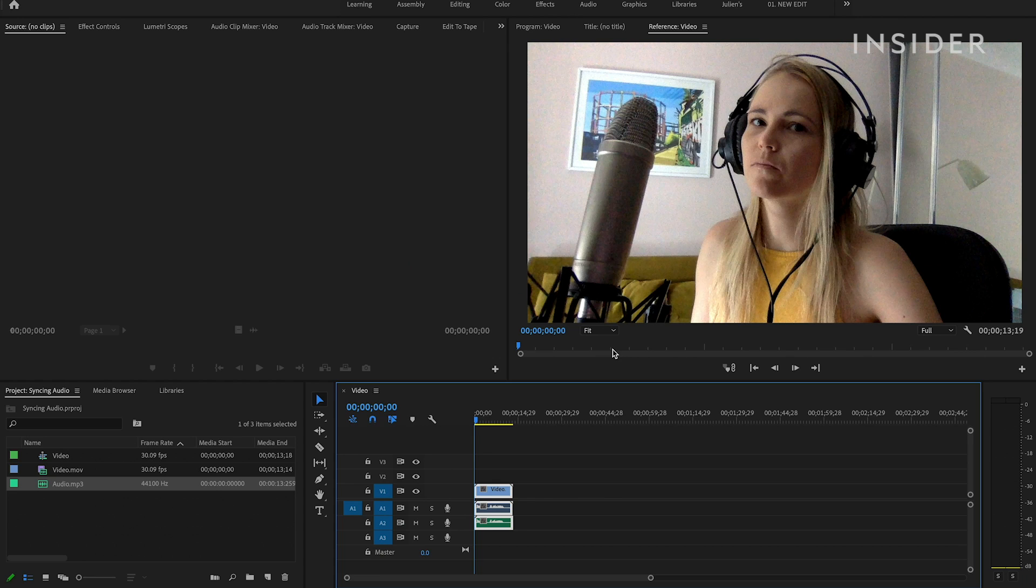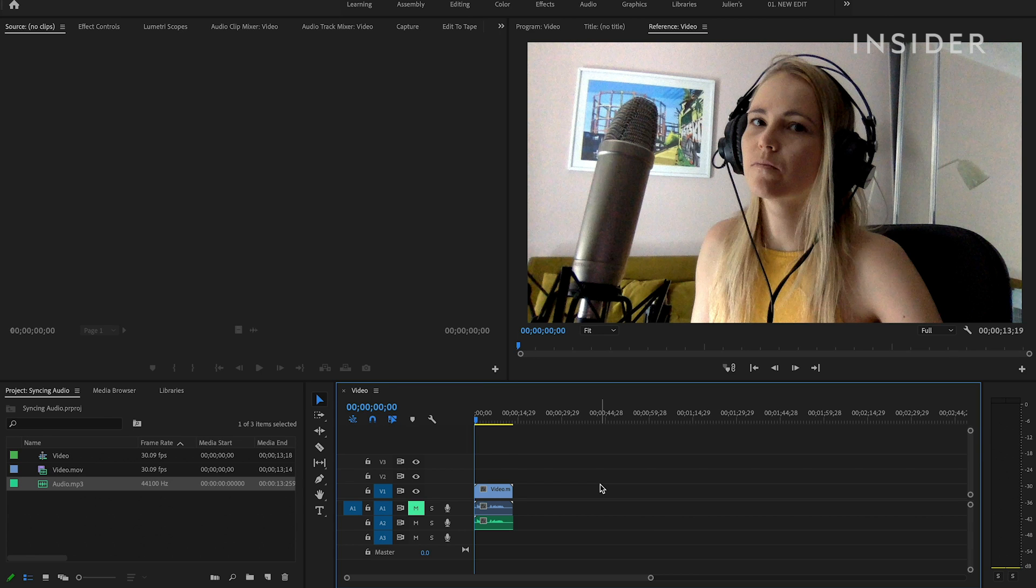Your video and audio will now be synced. Mute the audio channel from the mic that you don't want and you can now edit with your synced audio.